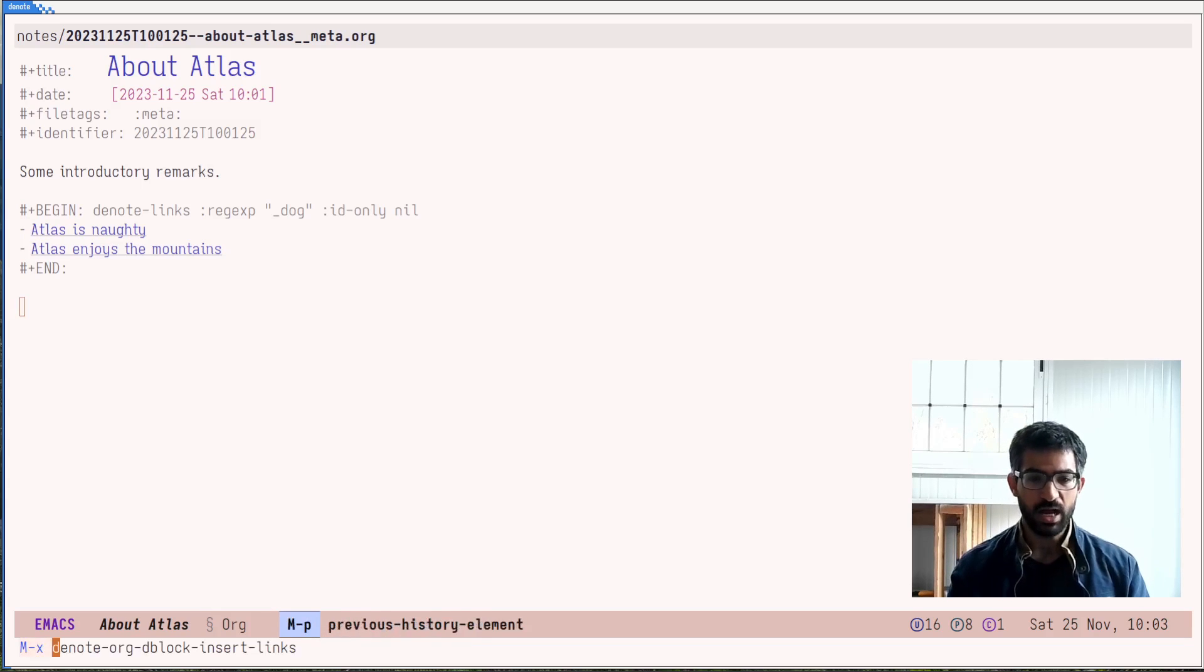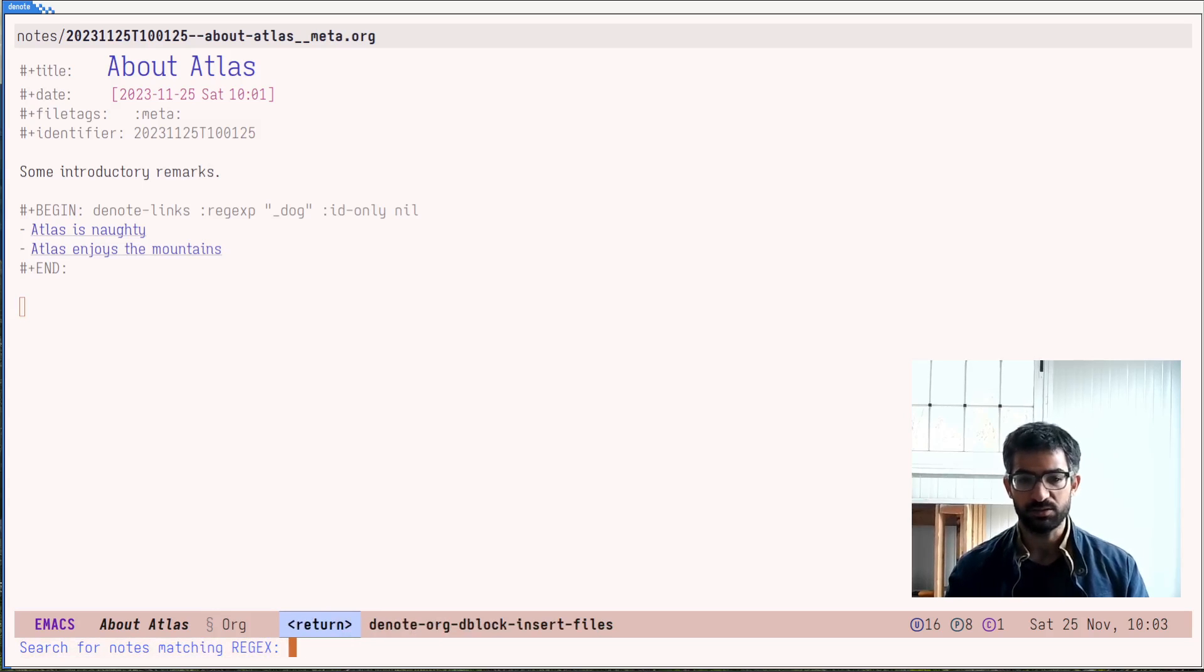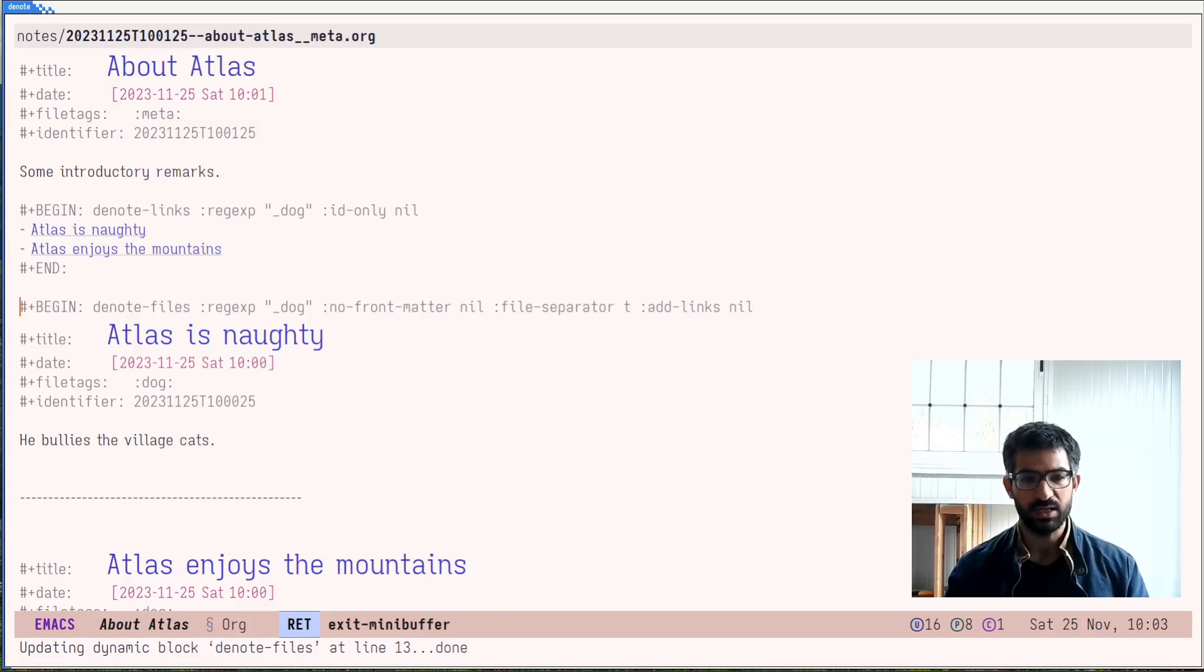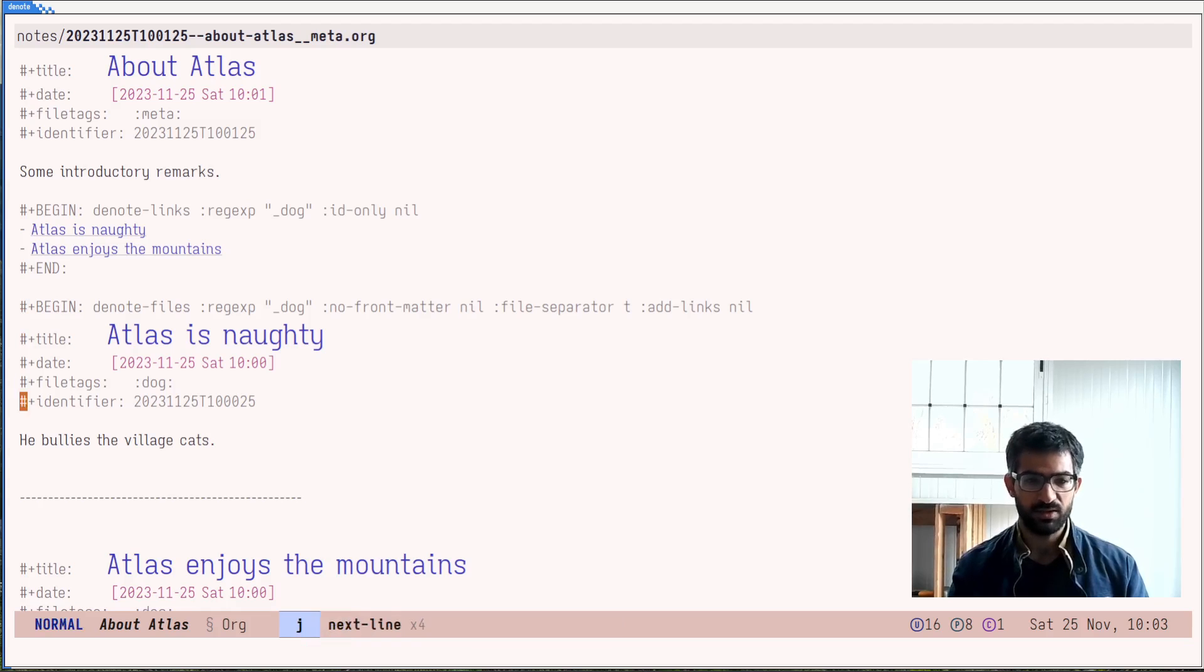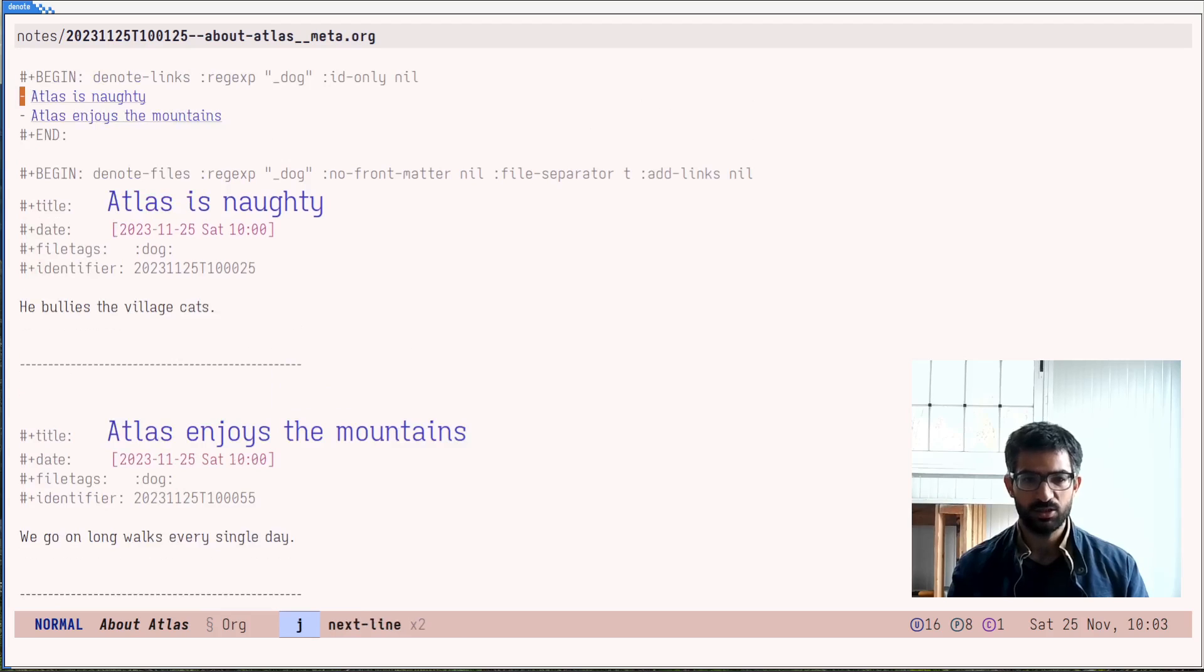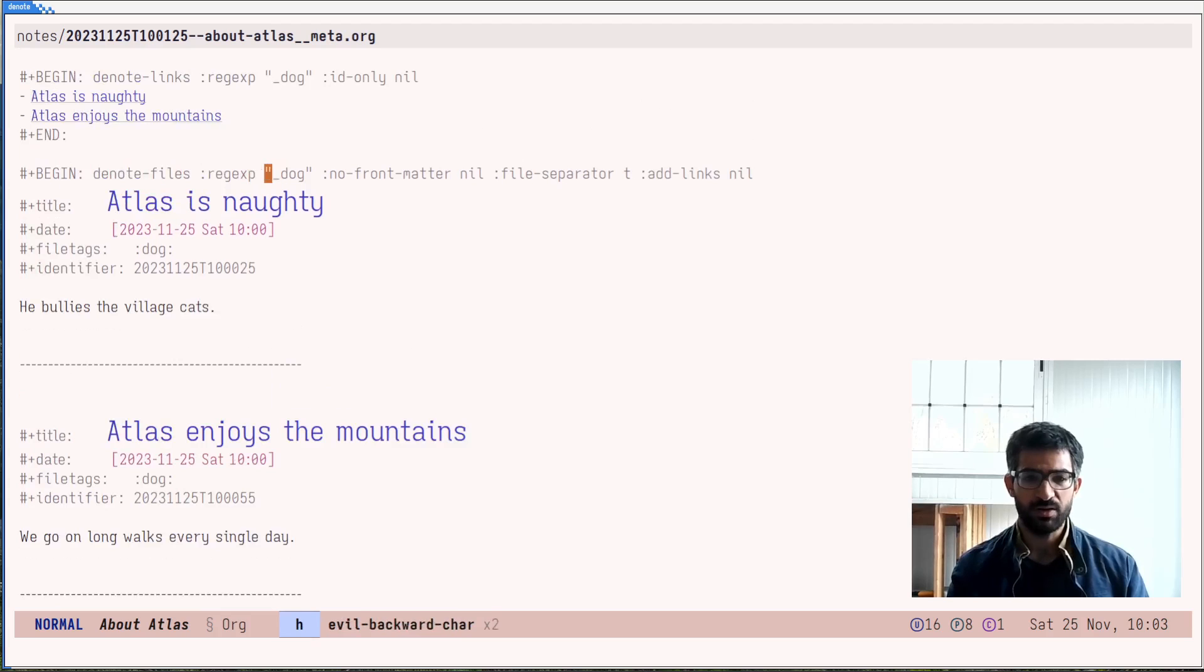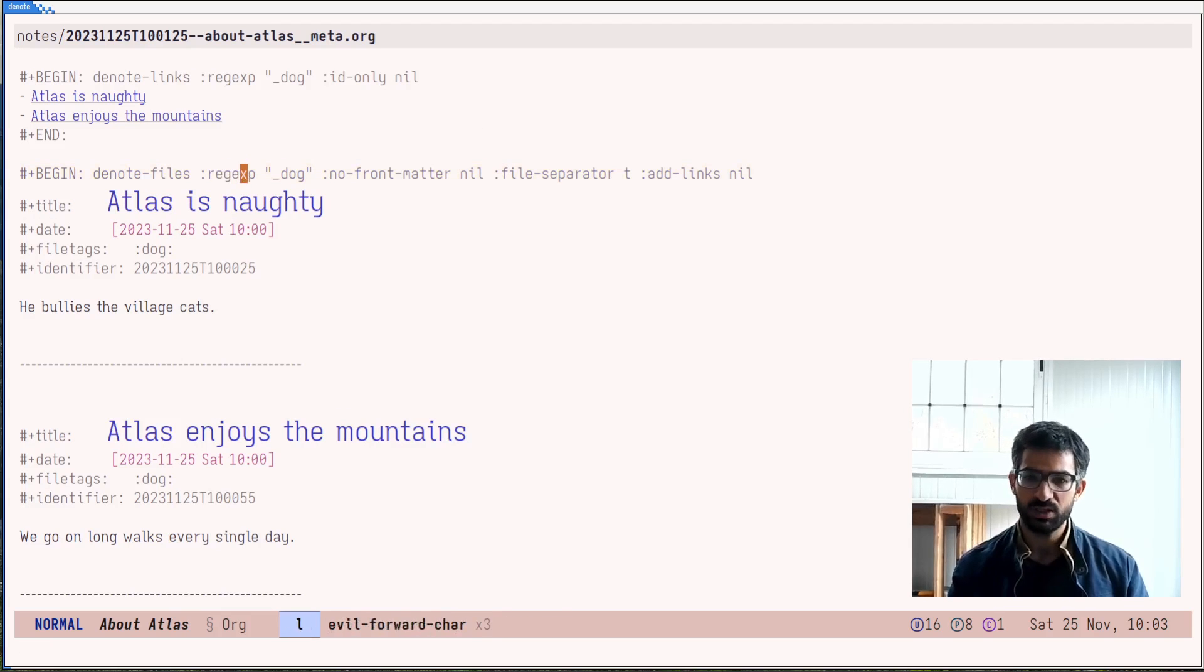And now let me show you the new feature, which is part of the current development version. And this is the ability to insert files. And the syntax and the way you go about it is the same. But notice now that this here has inserted the contents of the files verbatim as they are.